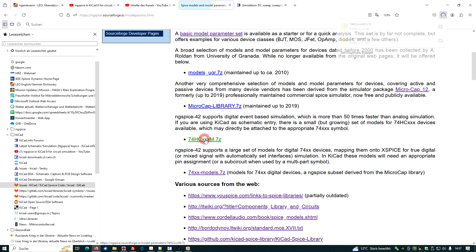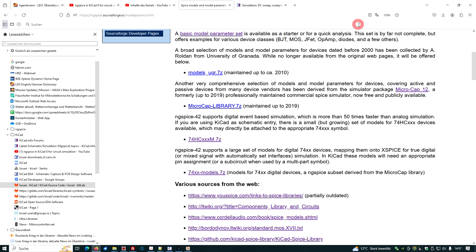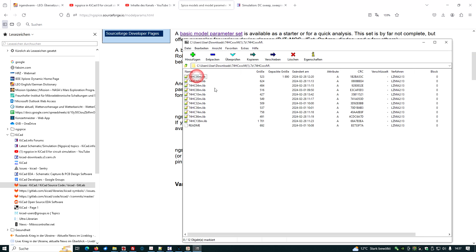Scroll down a little bit. And this one here contains a few device models. So let's check for this 7z file. We may open this in the 7z app.